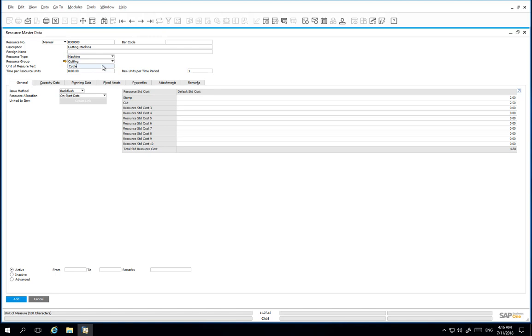We will then define the time per resource unit as one hour. The time per resource units field is totally independent and has nothing to do with the capacity calculation via the resource allocation field.